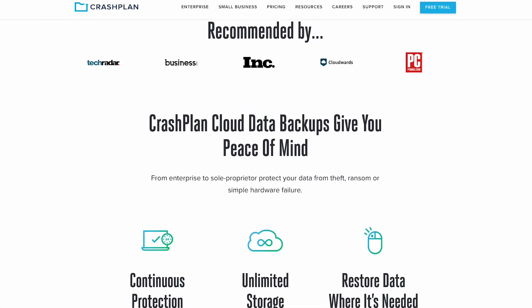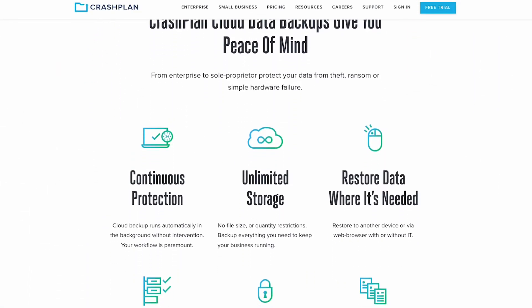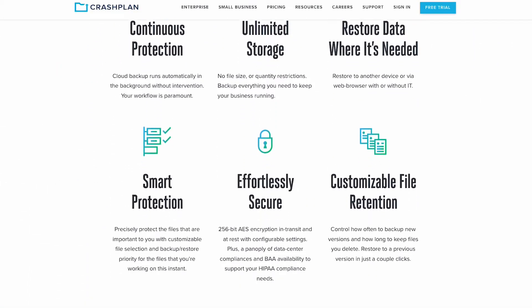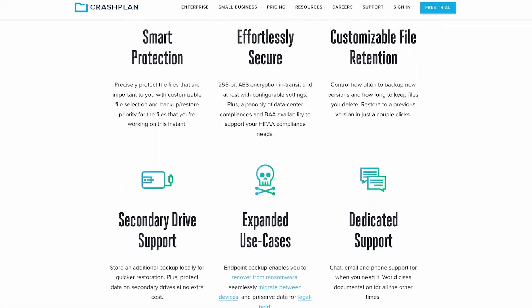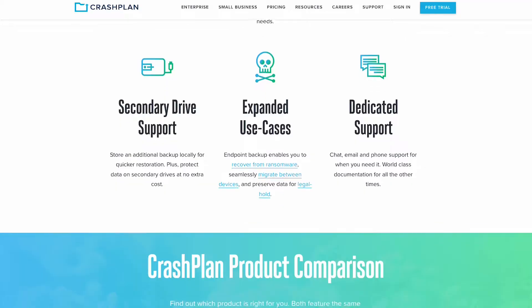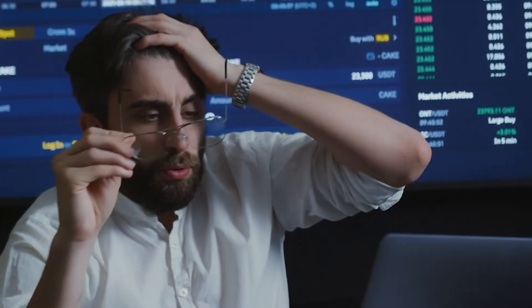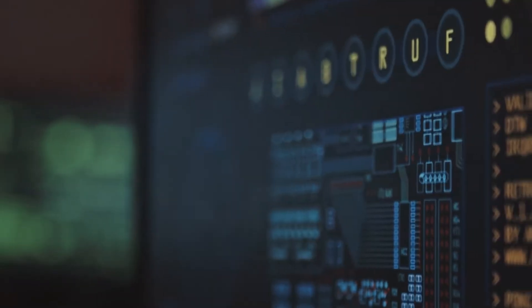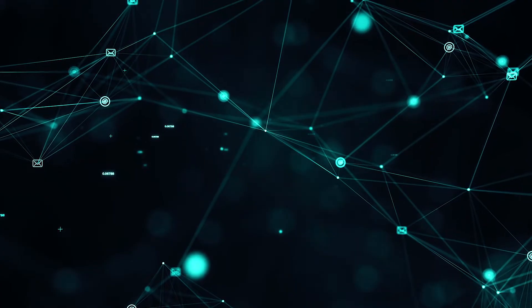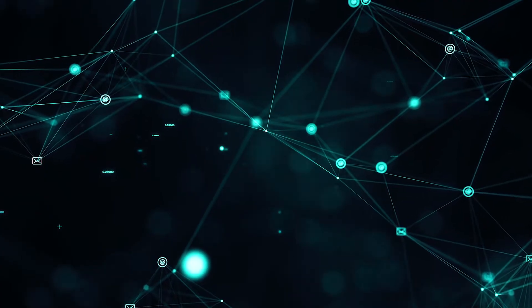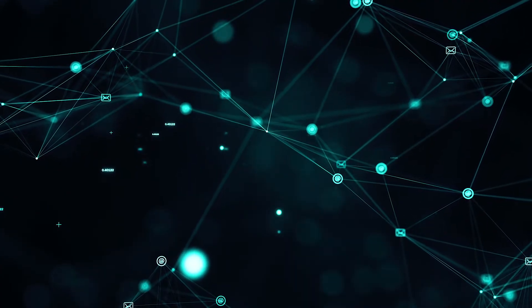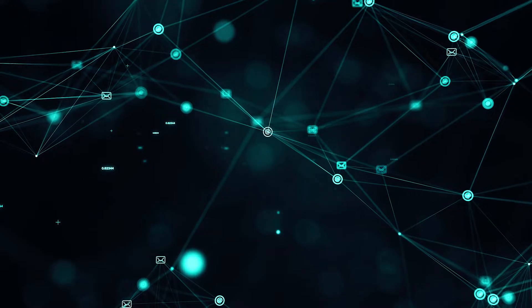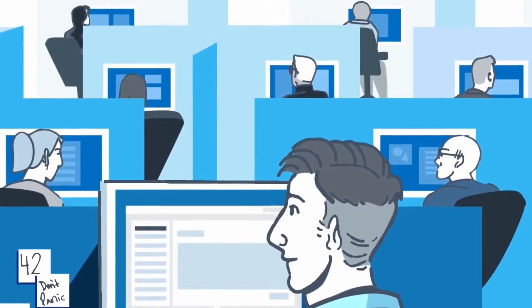CrashPlan provides organizations peace of mind through secure, scalable, and endpoint data backups. It helps businesses recover from disasters, simple human errors, stolen laptops, or ransomware attacks. It protects the critical data of more than 50,000 world-class organizations, including global brands.